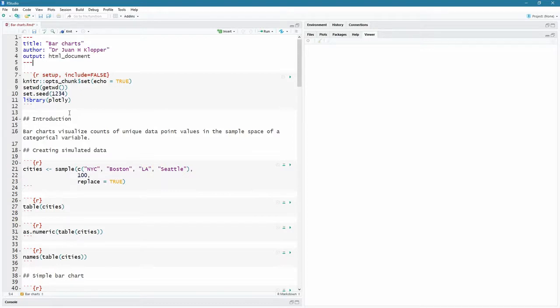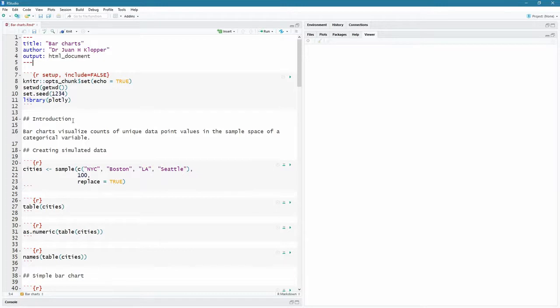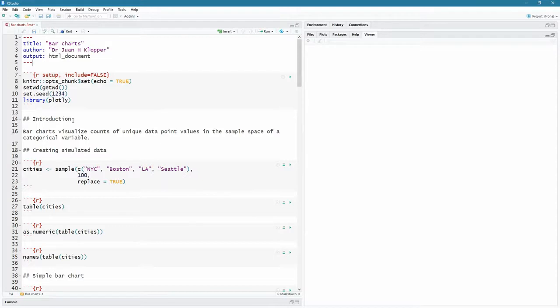Now bar charts visualize counts of unique data point values in the sample space of a categorical variable. So what are we talking about here? On the x-axis, you have to have categorical variable. And in a categorical variable, there are unique values. So if I were to think along the lines of medicine, I might have different diseases, diabetes, hypertension, etc.